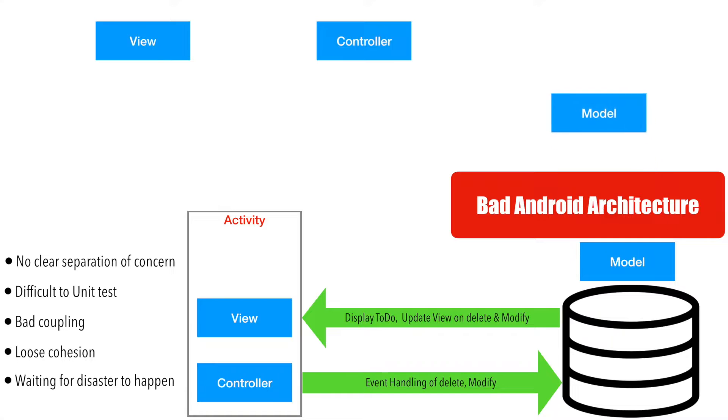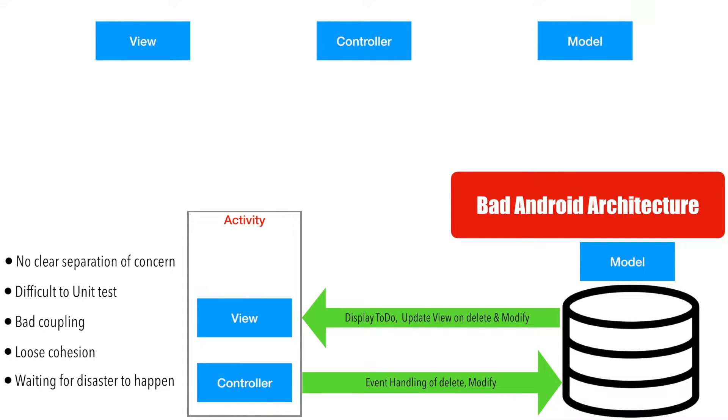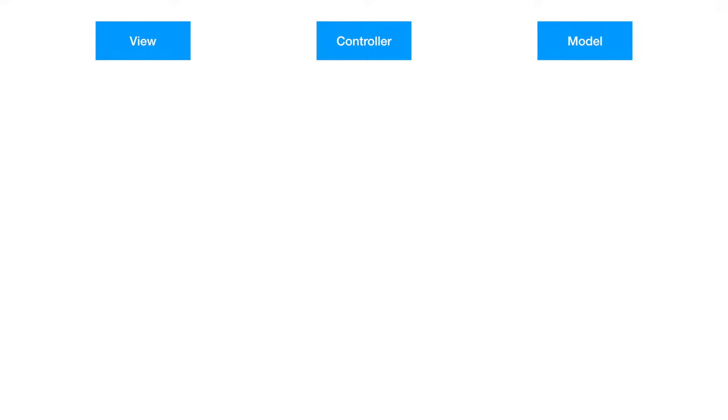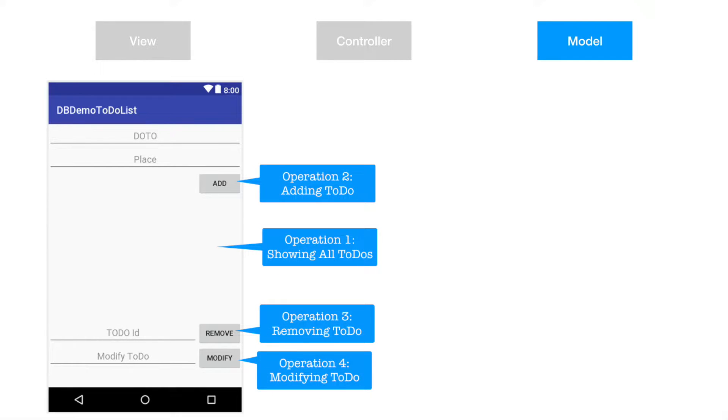And of course the model is already separated. So before continuing with how we're going to implement the controller and view, we will right now mainly concentrate on the model. If you recall our to-do application, there are basically four operations with respect to model that we need to be concerned about.